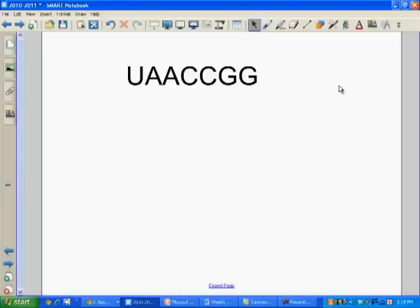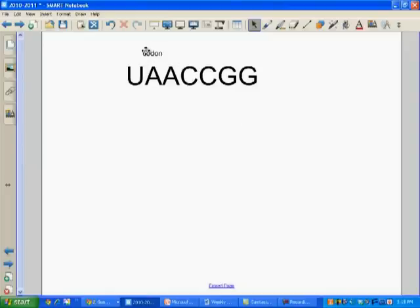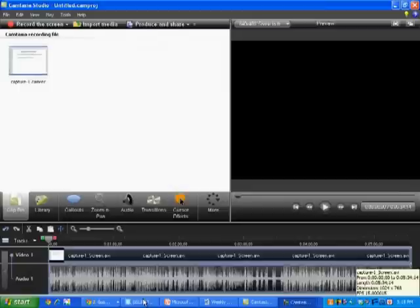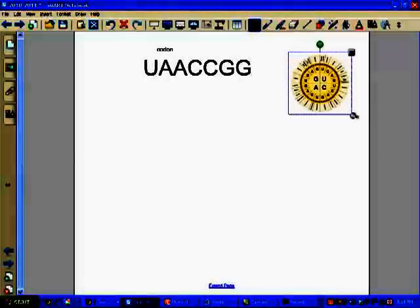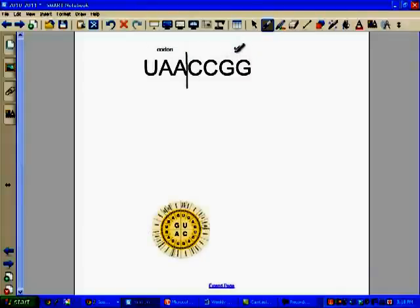In order to complete this process, we have to take these letters and read them three at a time. What this is called is a codon — a codon is three bases in a row of messenger RNA. We're back to the mRNA strand we had: U-A-A-C-C-G-G. These three letters in a row are called codons. So we have a codon here and a codon here — two codons. In reality these would be much, much larger, but just to give the basic idea, we look at these three letters at a time.